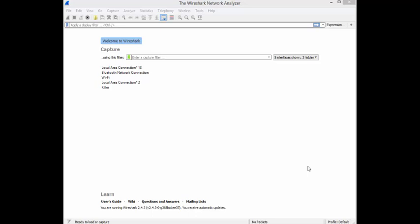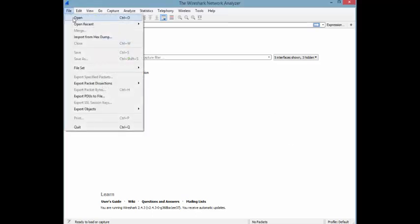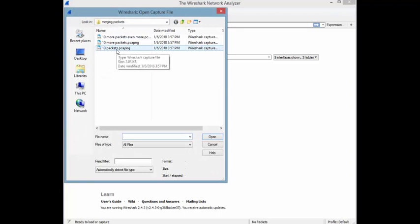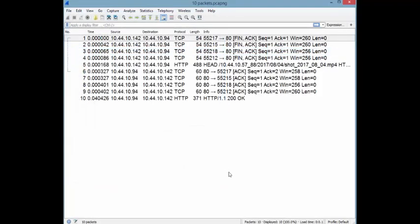So let's jump right into it. File, Open. I'm going to open a trace file called 10 packets, and if we check the bottom right corner it says packets 10. Obviously there's 10 packets.